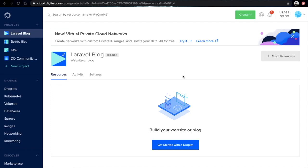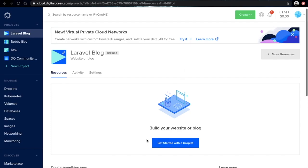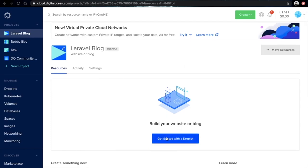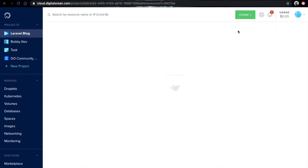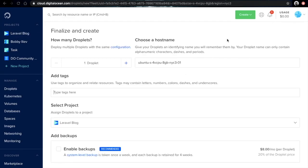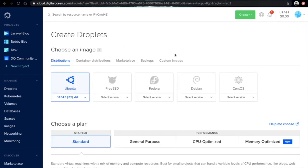Then in order to get started, all you need to do is either hit this get started with a droplet button or from the drop down menu here just click on droplets. This will take you to a page where you will be able to create your first droplet.